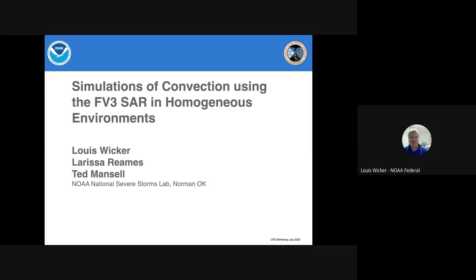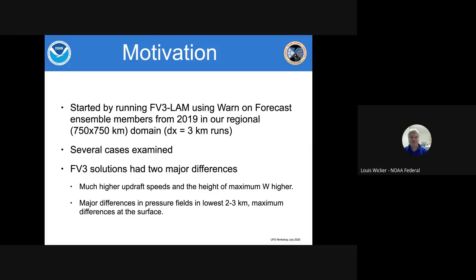I'm going to talk today about some of the work that I've been doing with my collaborators Larissa Reams and Ted Mansell. A lot of this talk is due to the hard work of Dr. Reams. She's done a great job helping me try to wrangle some of this. So why am I talking about this?